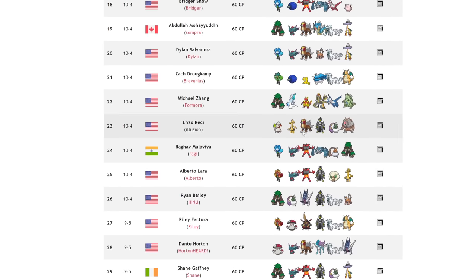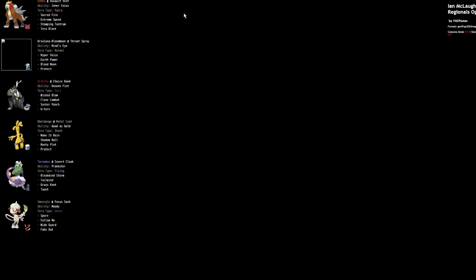Gholdengo Smeargle, we see it here on Ian McLellan's team, and I actually faced this guy. I lost to him. He played super well. But Gholdengo Smeargle is like a really solid lead, because Smeargle has access to Fake Out with Follow Me, Wide Guard, and stuff. And that allows for the Gholdengo to basically always get up a free Make It Rain, unless you're facing Urshifu.